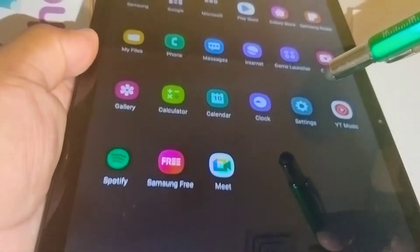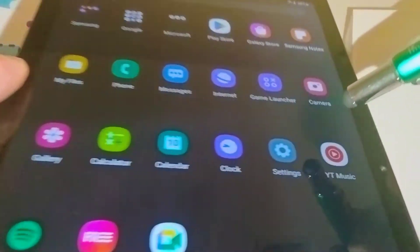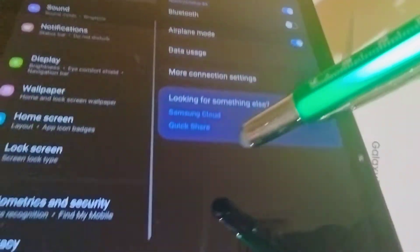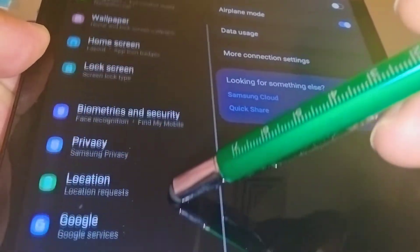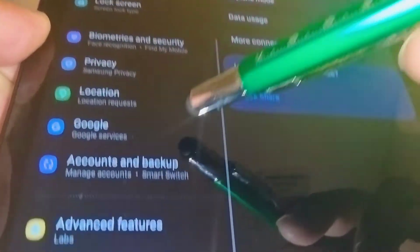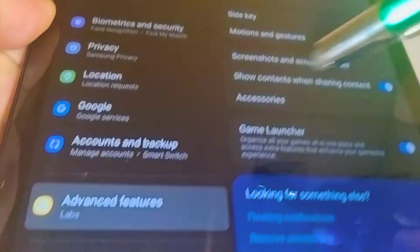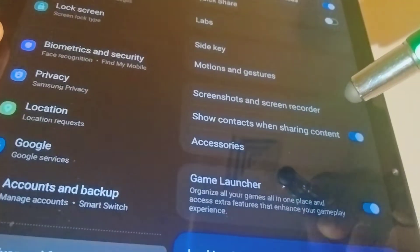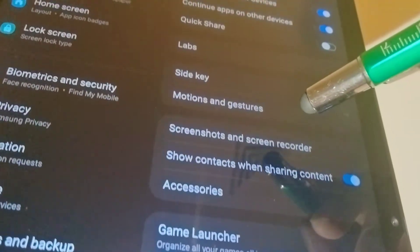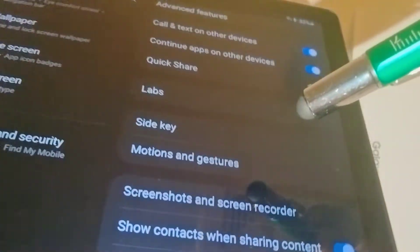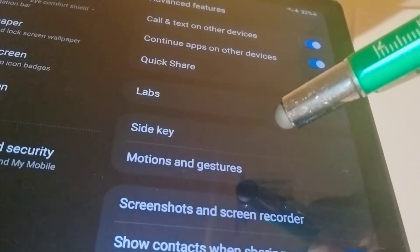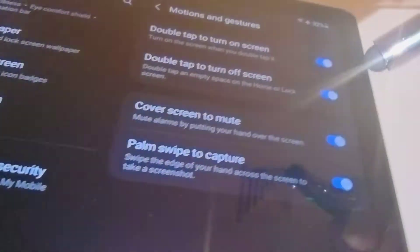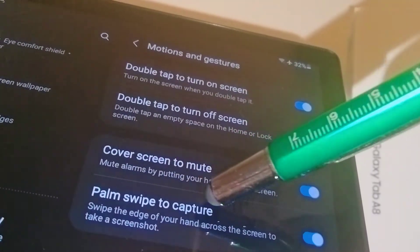Let's go and open tablet settings, let's go and find advanced features, and open motion and gestures.